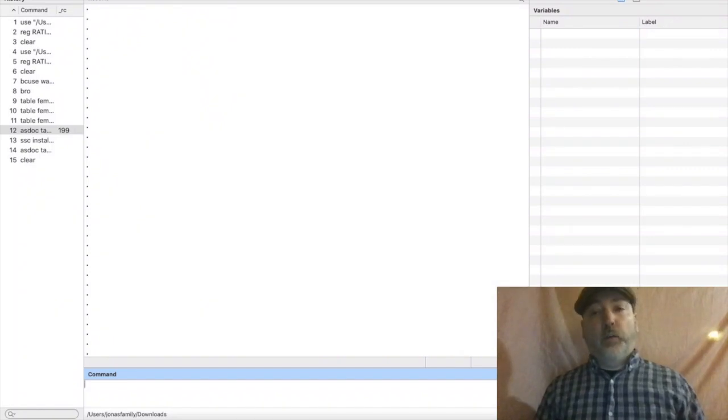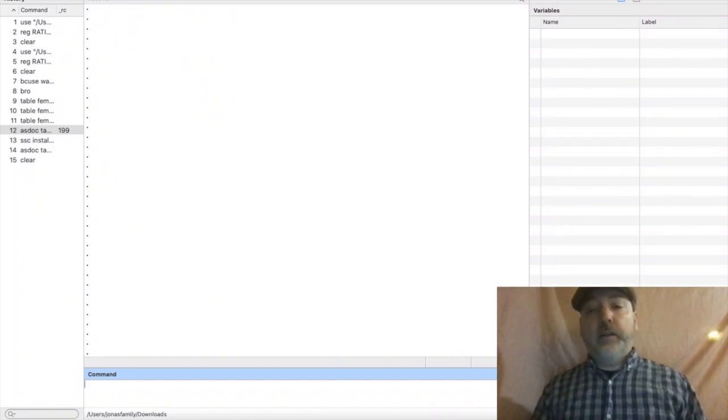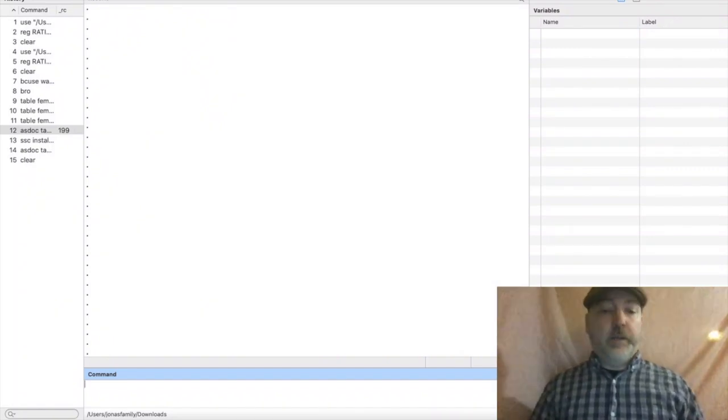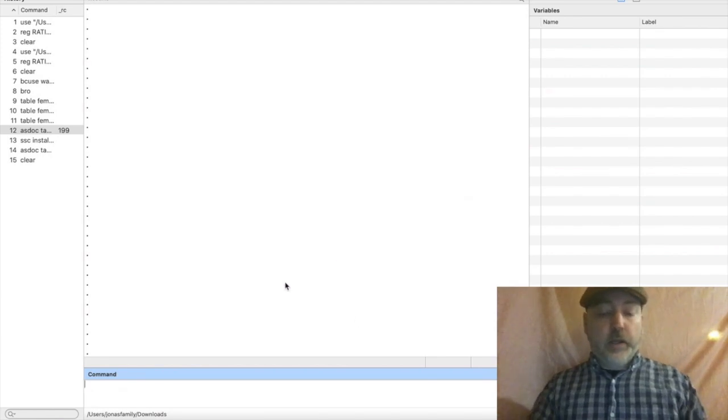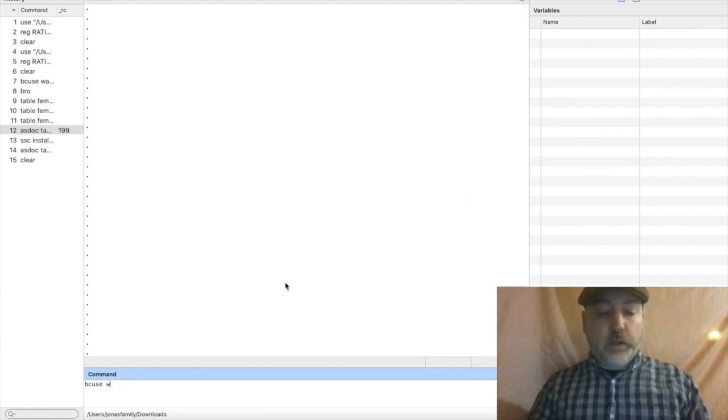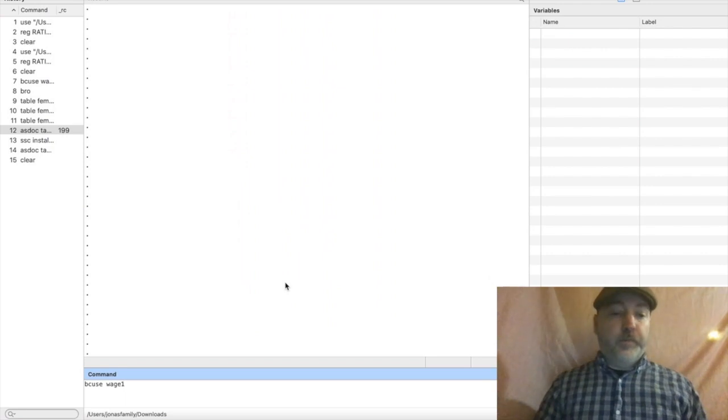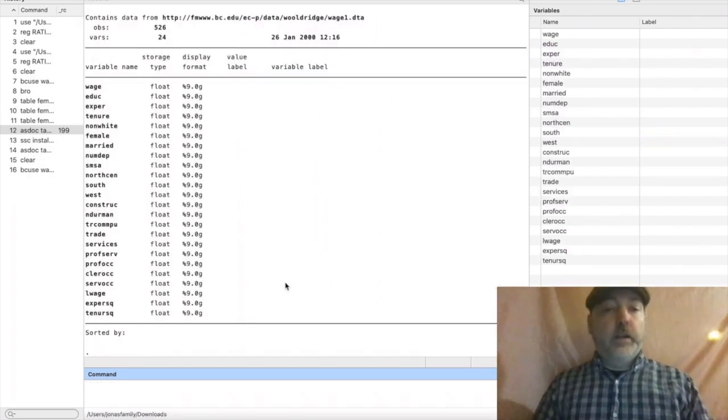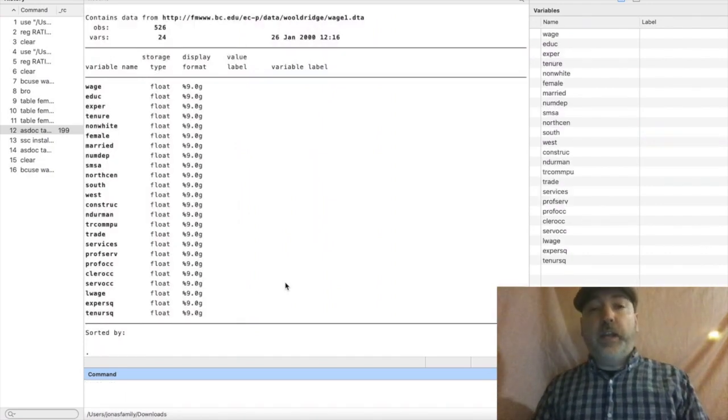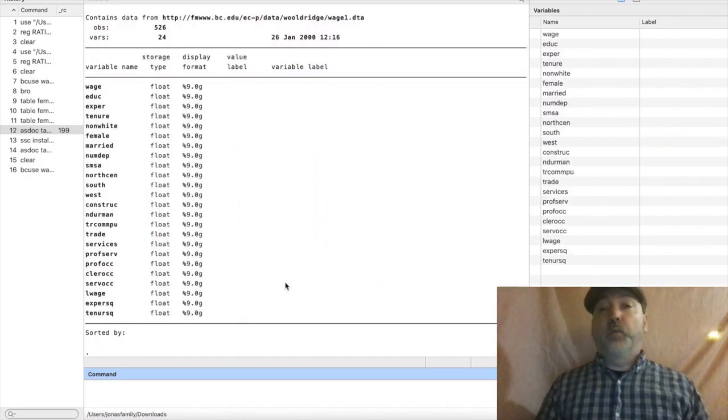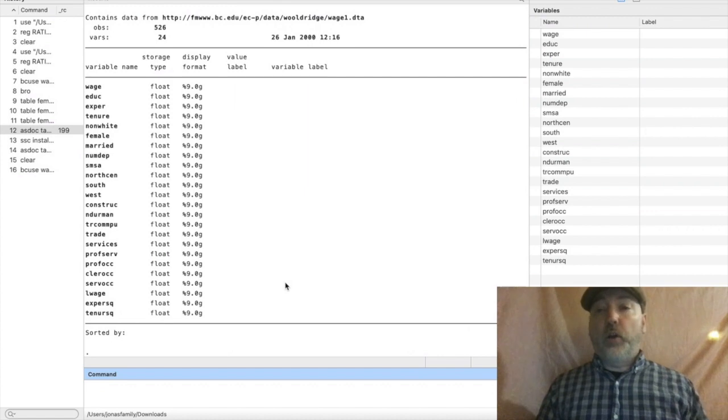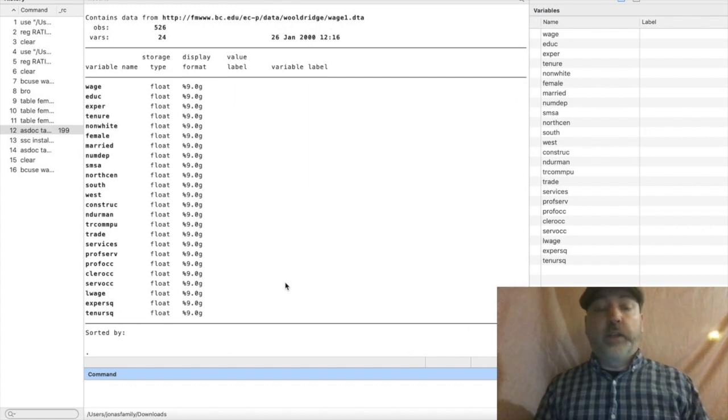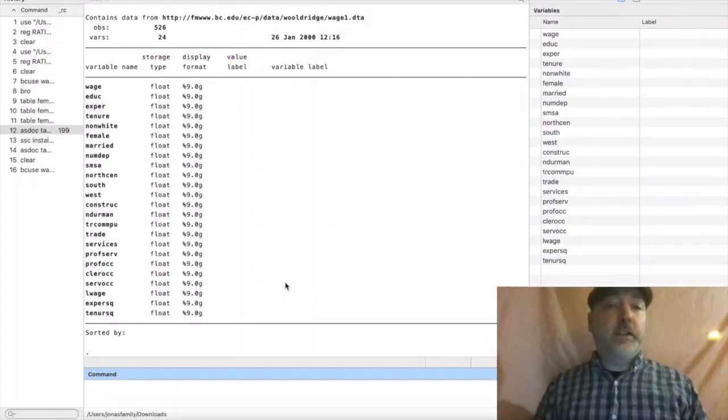So here we are in Stata. Let's call up an example data set and take a look. We're going to use our tried and true example data, the wage data from the Jeffrey Wooldridge textbook that you can call up using that BCUse command.